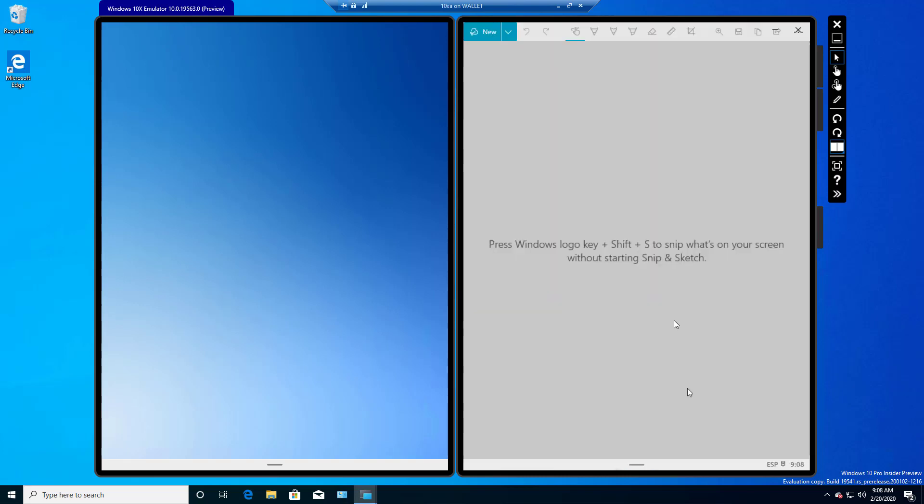So I hope that gives you a good overview of the snip and sketch tool that is available in Windows 10X.